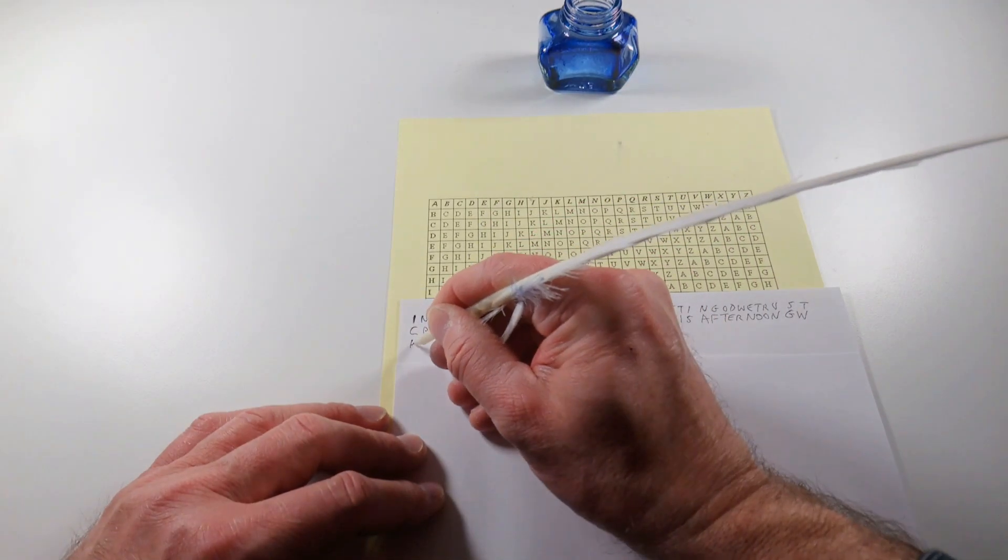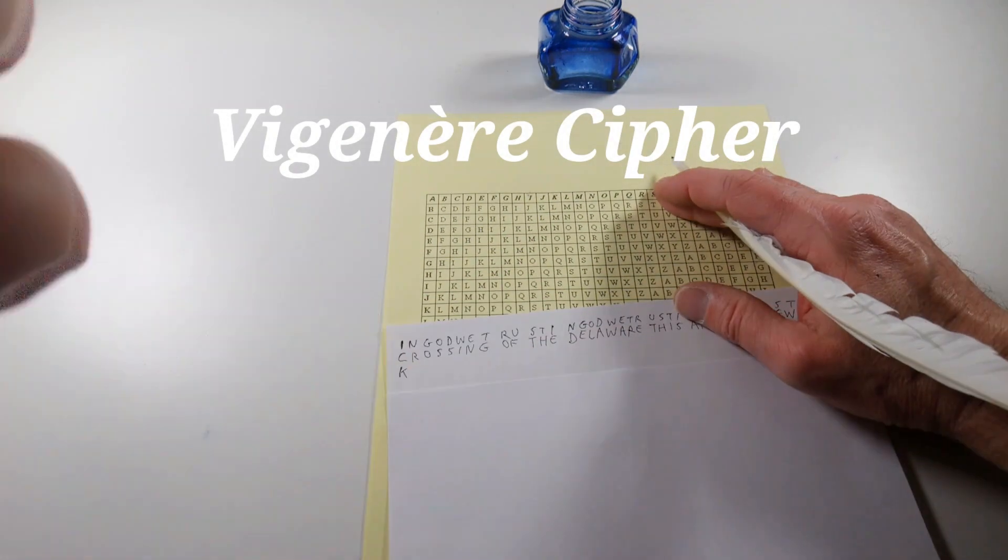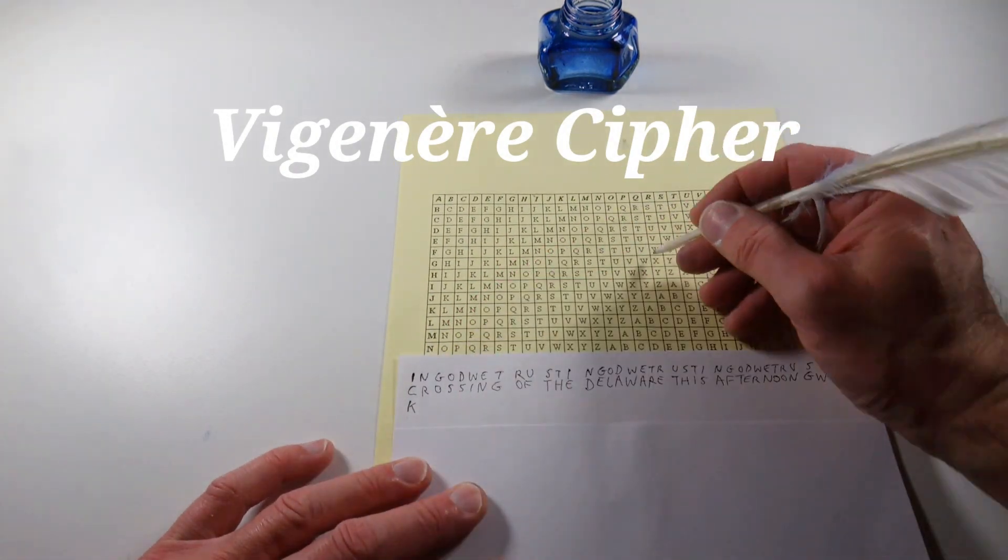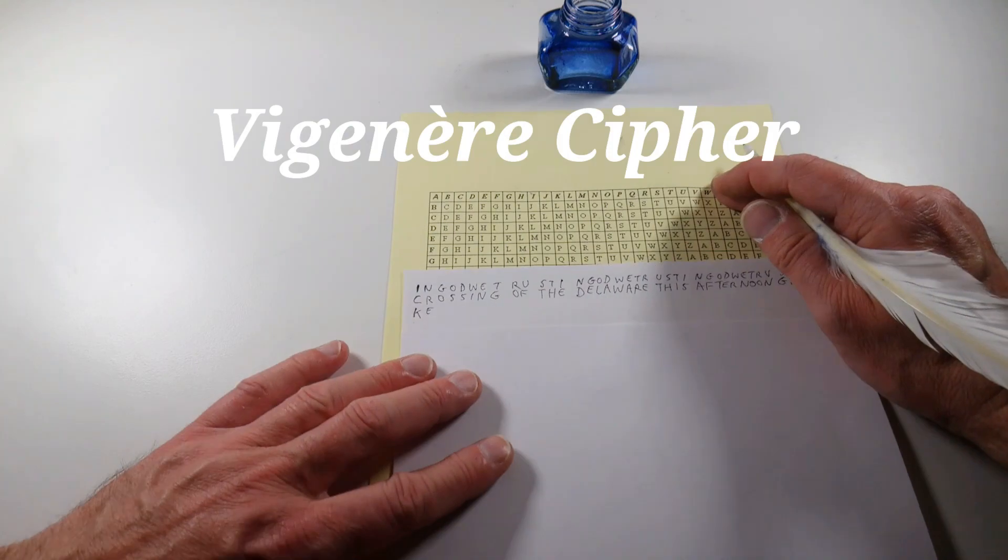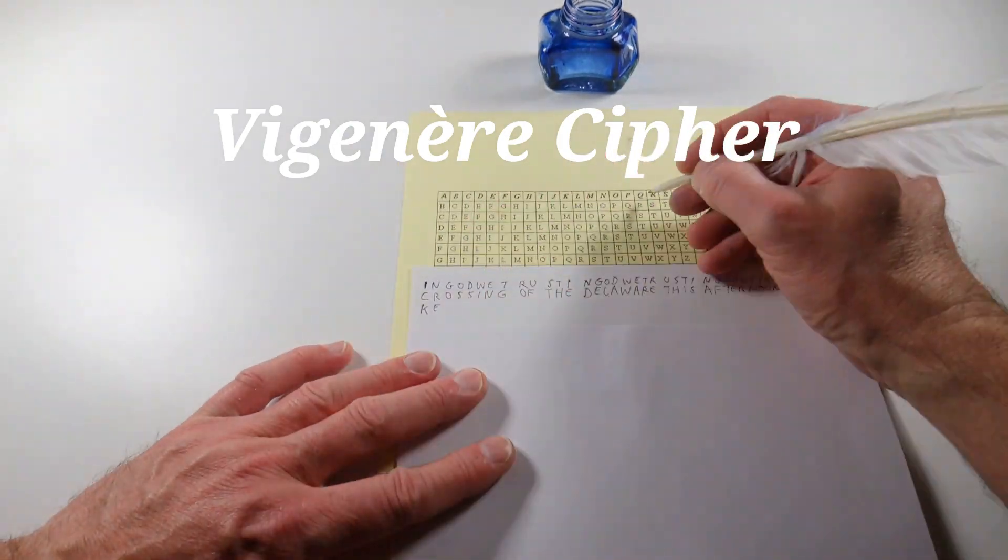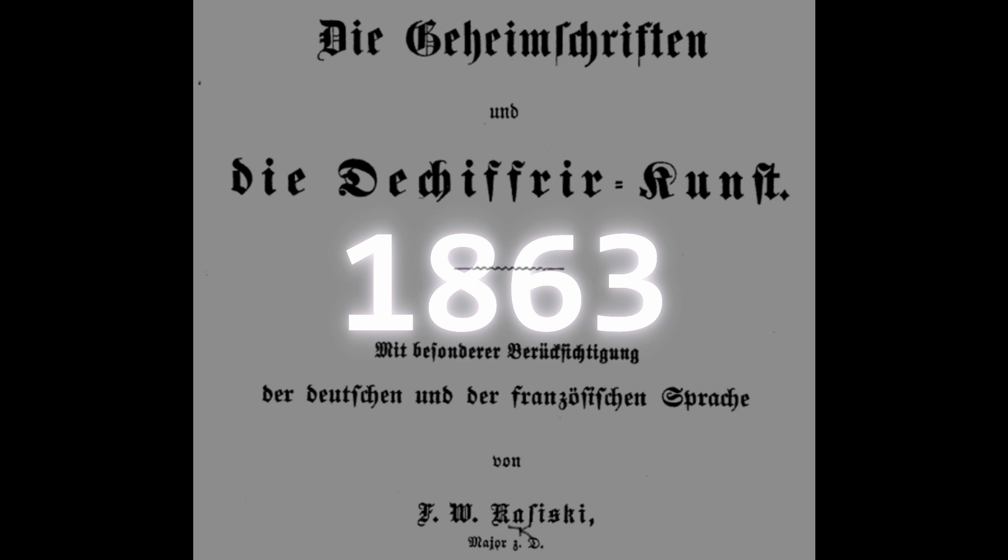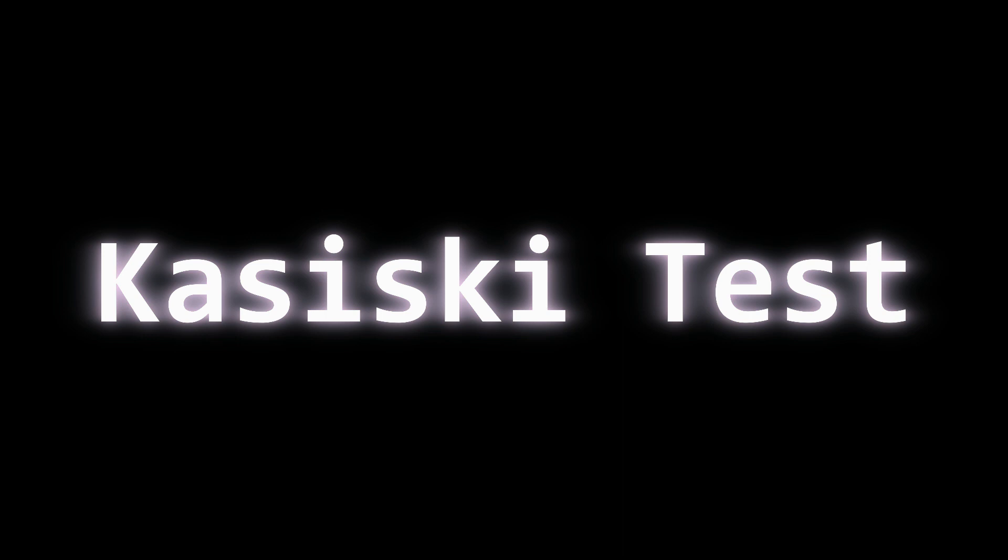From the 16th to the 19th century, the Vigenère encryption was considered a secure method. It was generally used with short key phrases. In 1863, the Prussian infantry major Friedrich Wilhelm Kasiski published a method for determining the probable key length, known as the Kasiski test.